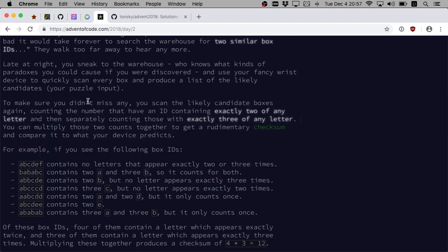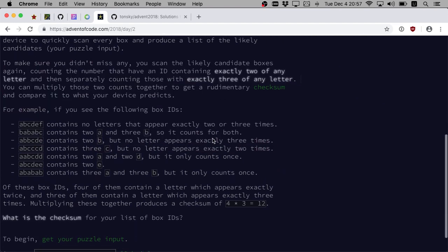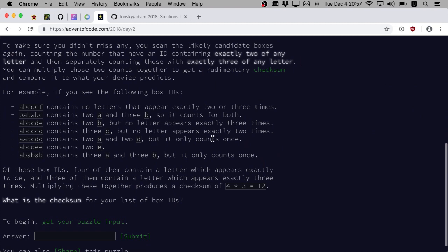You can scan the likely candidate box again, counting the numbers that have an ID containing exactly two of any letter and then separately counting those with exactly three of any letter. You can multiply those two counts together in your checksum and compare it to what your device predicts.